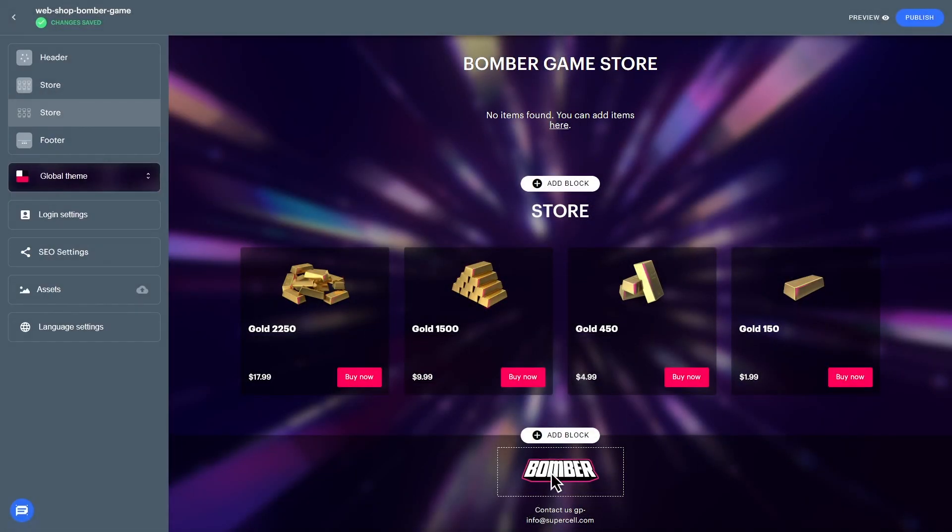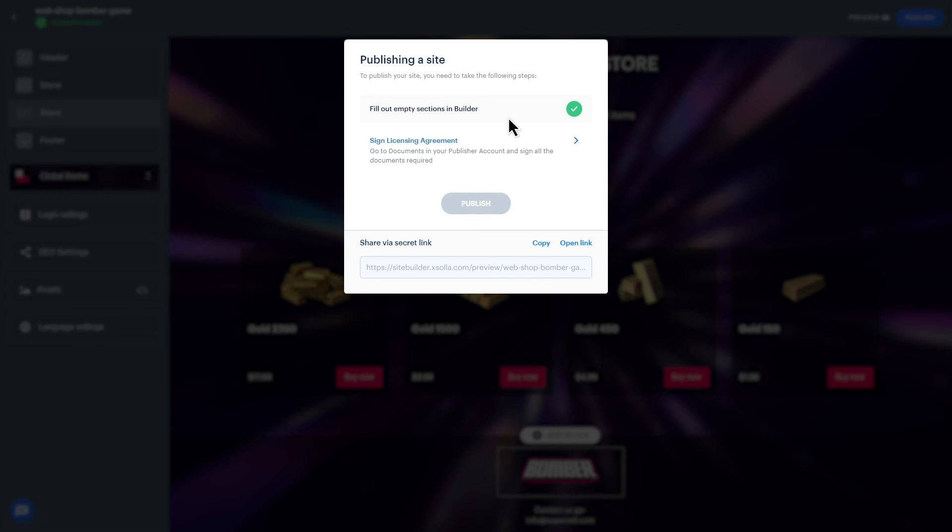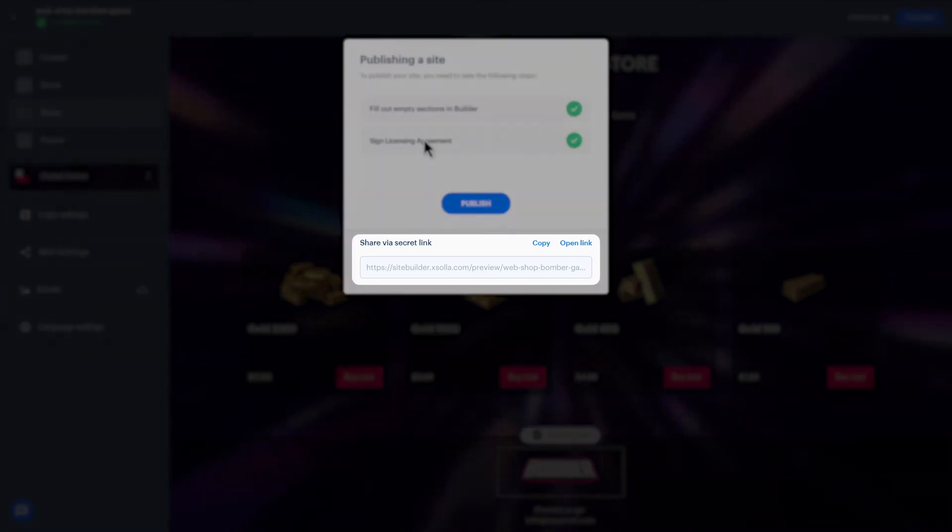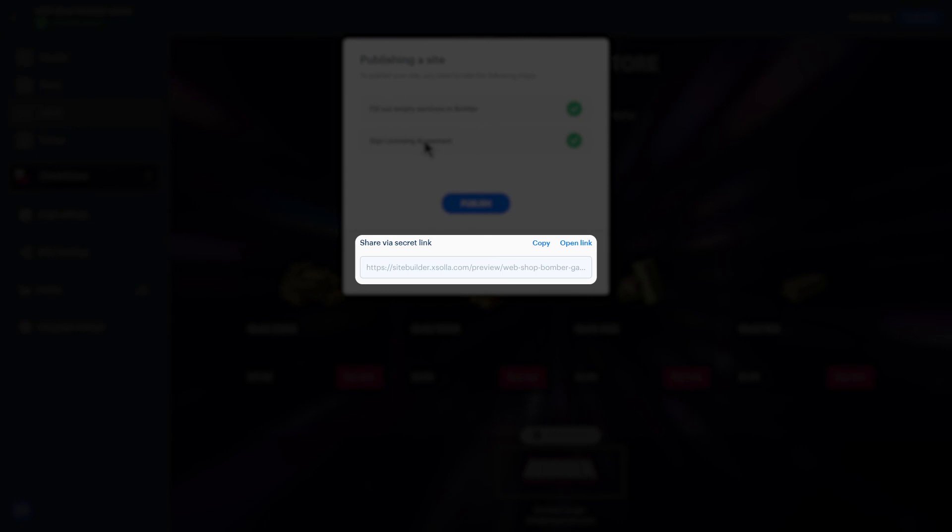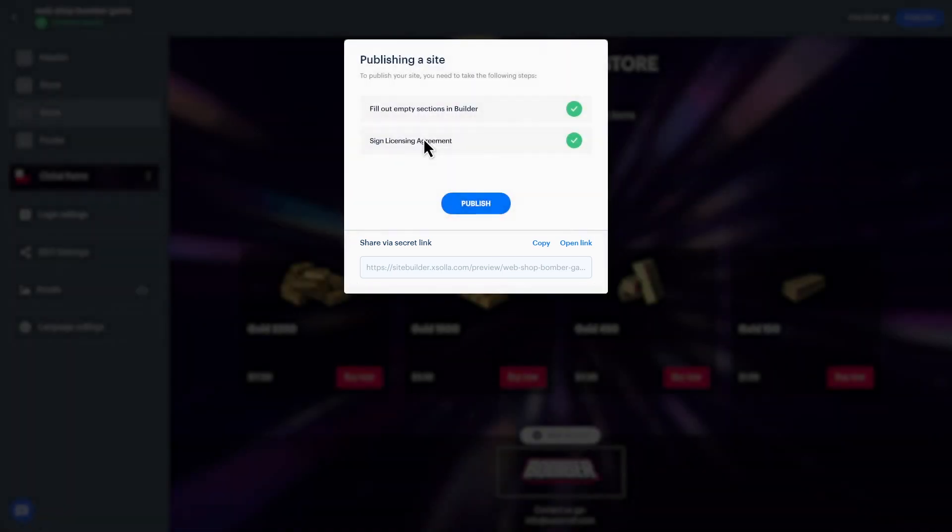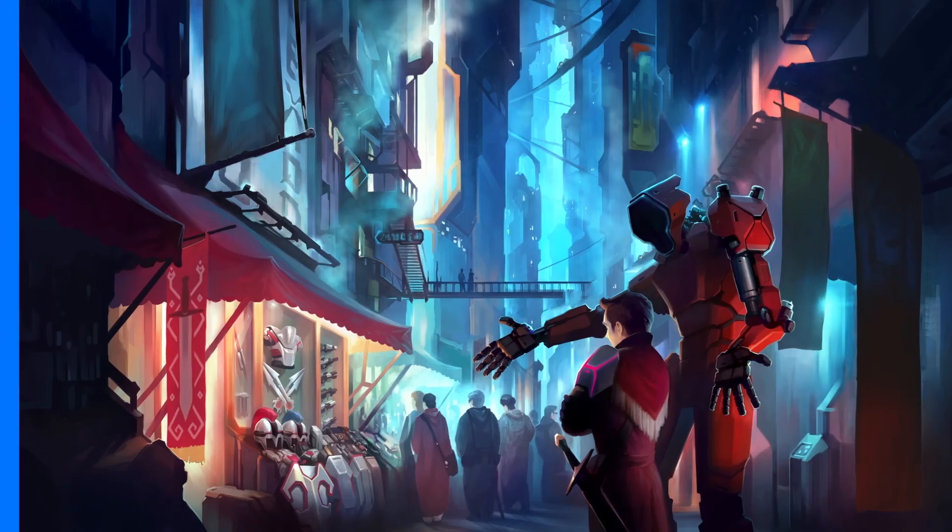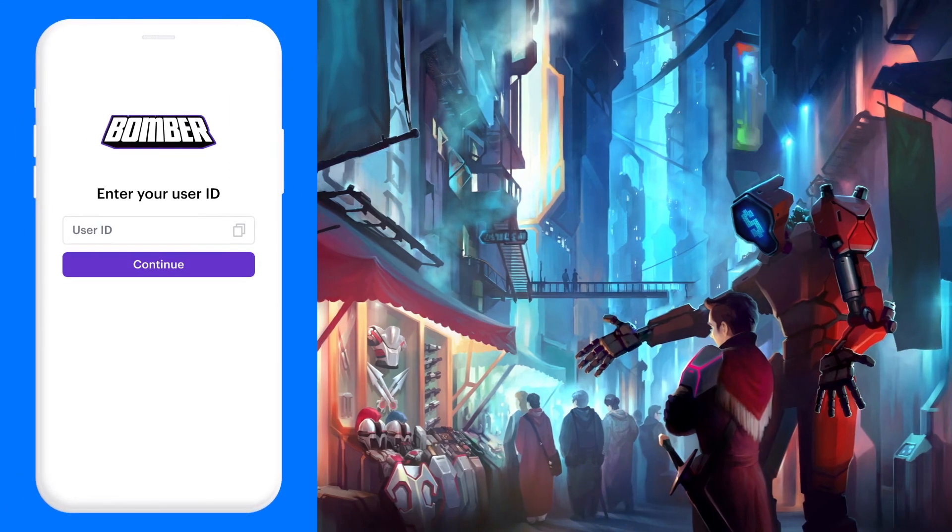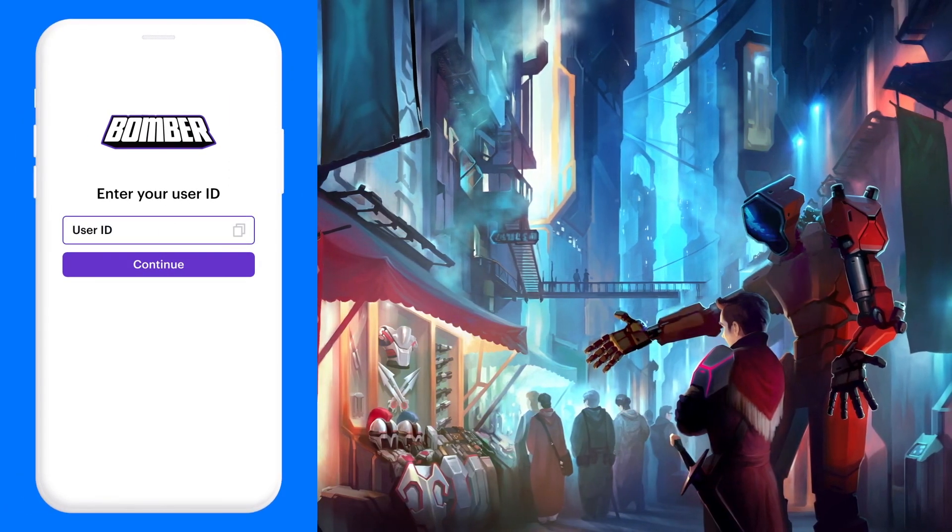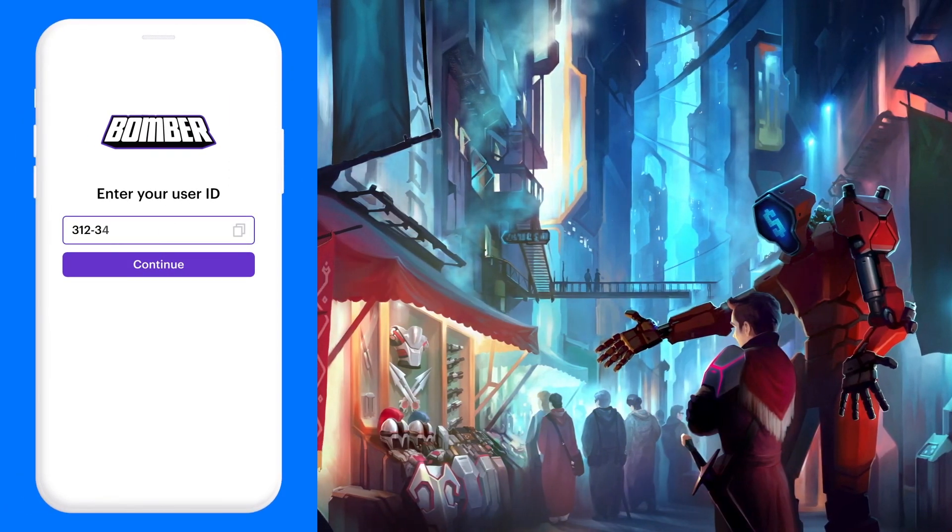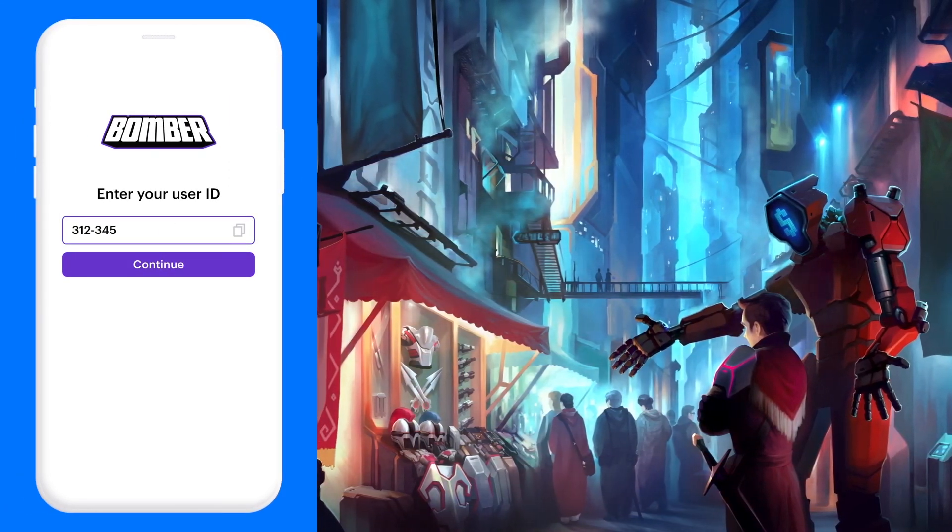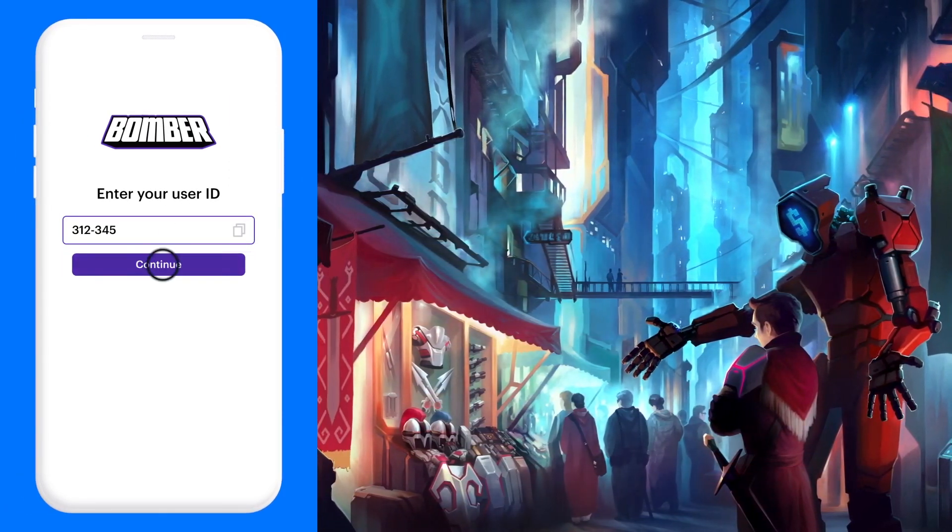The last step is to sign the licensing agreement to complete the process. You can also choose to use your own domain or use Exola's pre-assigned domain. When you're ready, publish your page. Now you can see what your published webshop looks like and make purchases on the fully active site.